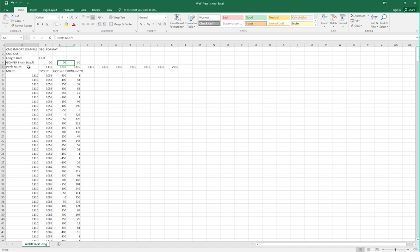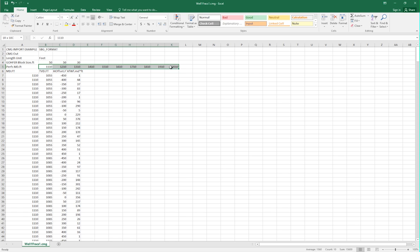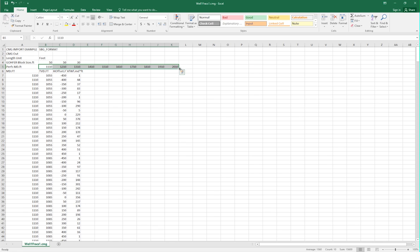The fifth line contains the measured depths that the hydraulic fractures will exist at along the well. In this case, we have 10 hydraulic fractures, so we have 10 measured depths, ranging from 1,110 feet to 2,010 feet.